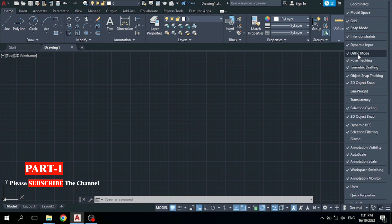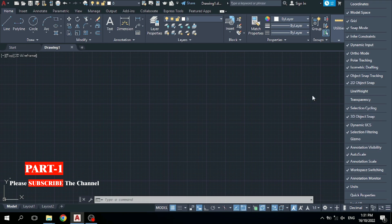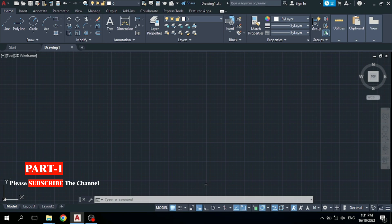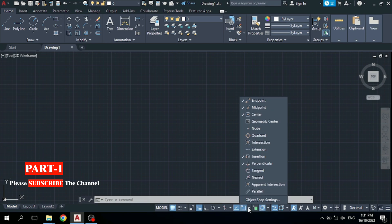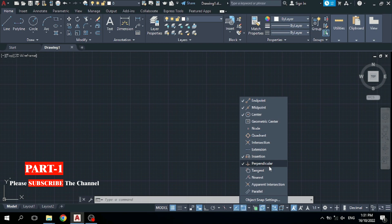The other one is Ortho Mode — you can see Ortho Mode, it must be on. After that, come to Object Snap settings. You can see object snap options: Endpoint, Midpoint, Center, Intersection, and Perpendicular — these must be on for your drafting work.